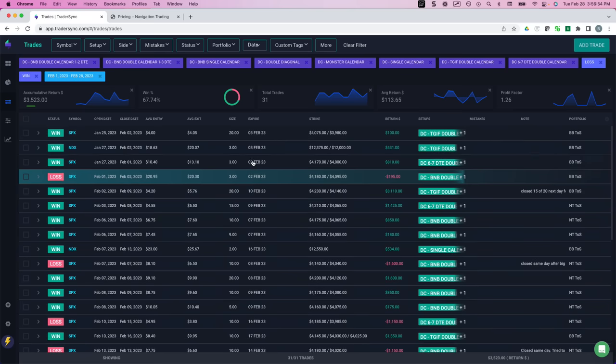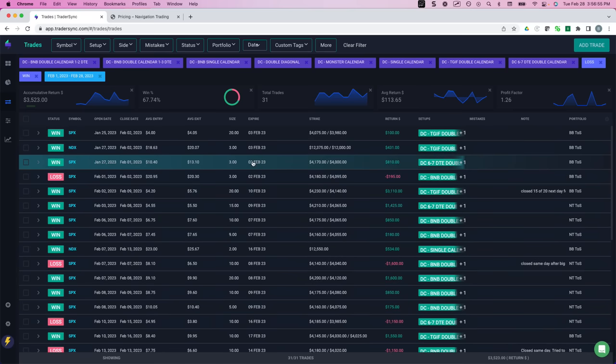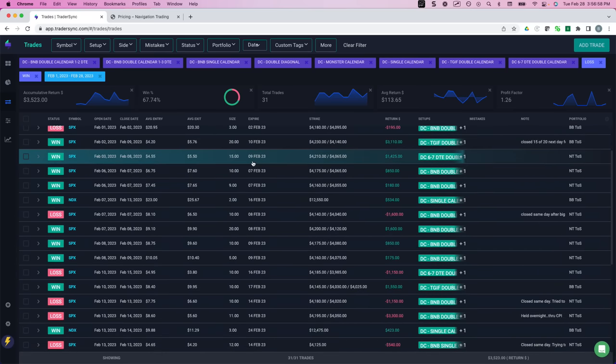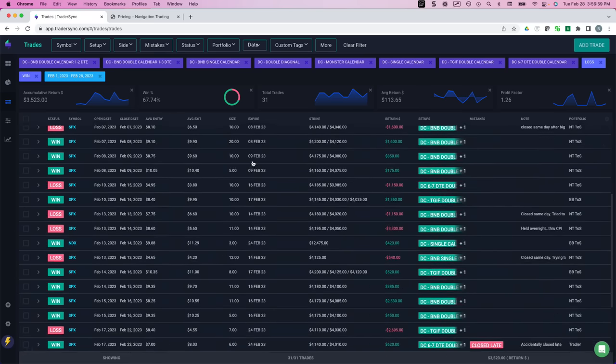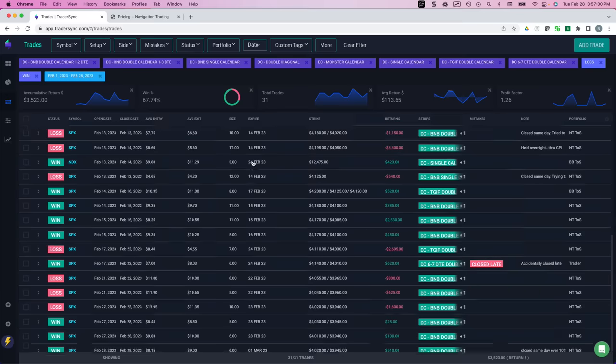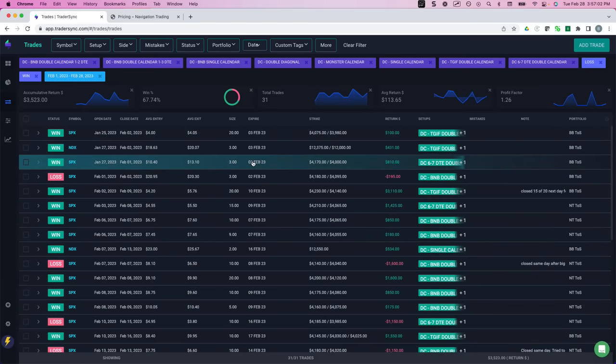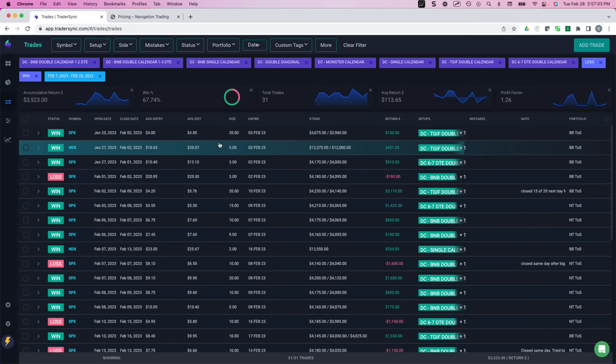So you can see this is a mix of our TGIF trades, 6-7, bed and breakfast, double calendars, quite a variety. So continue to do well with our calendars.